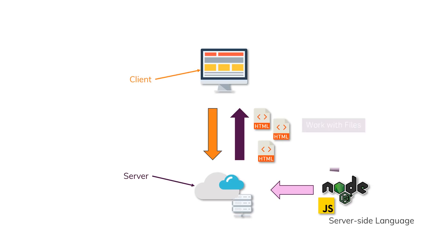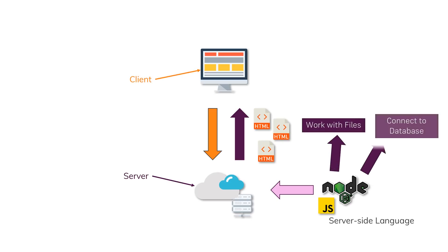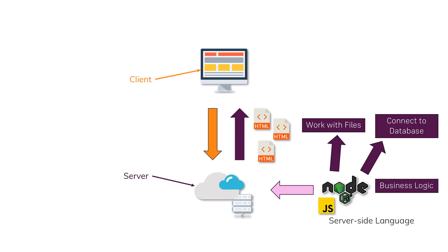You use Node.js to work with files, to access a database, for example, connect to a database, send data back and forth, or in general, for your server-side business logic. So any logic you can't or don't want to run in the client's browser, where you of course have less control and less security.